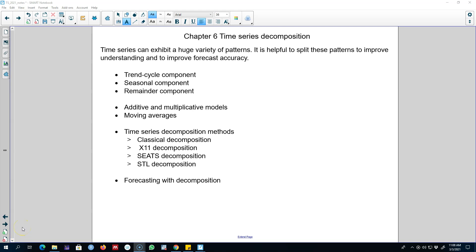Hello and welcome to time series forecasting. In this video I'm going to talk about time series decomposition to explore various patterns in a time series, which is a very useful exercise to understand those patterns. It improves our understanding of a series and it can also help us to improve forecast accuracy.